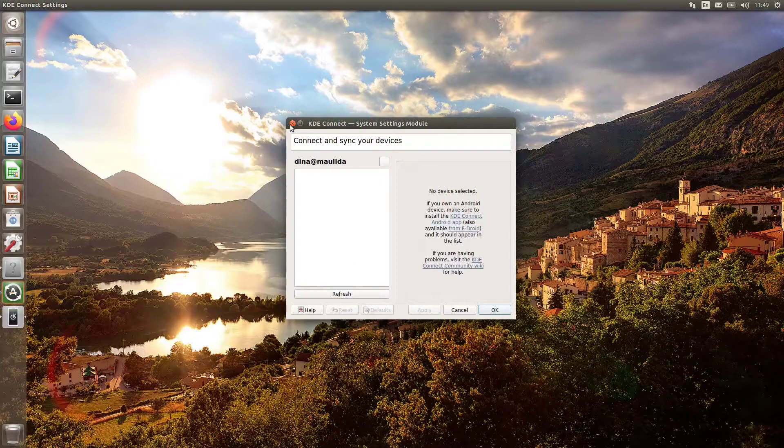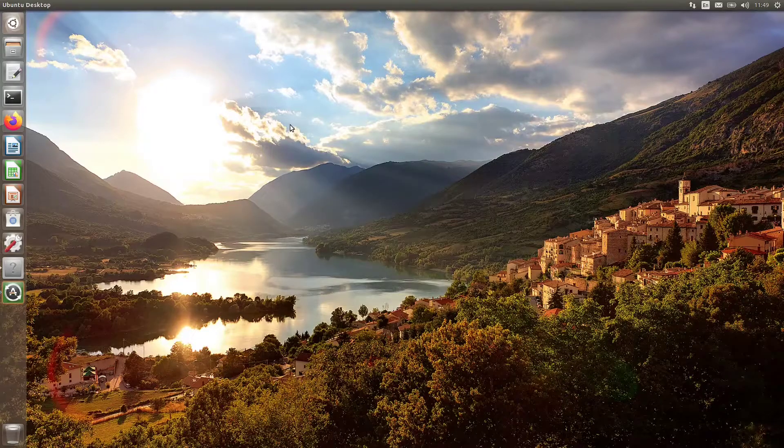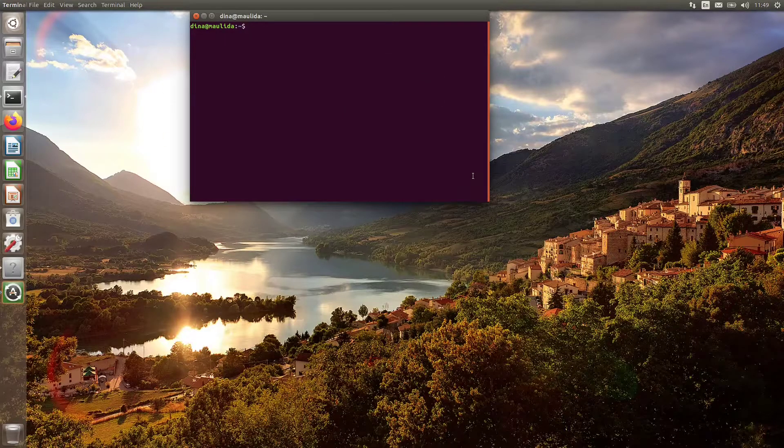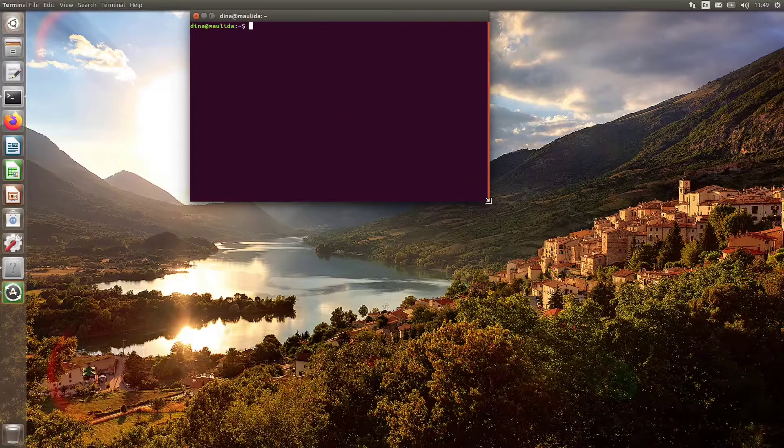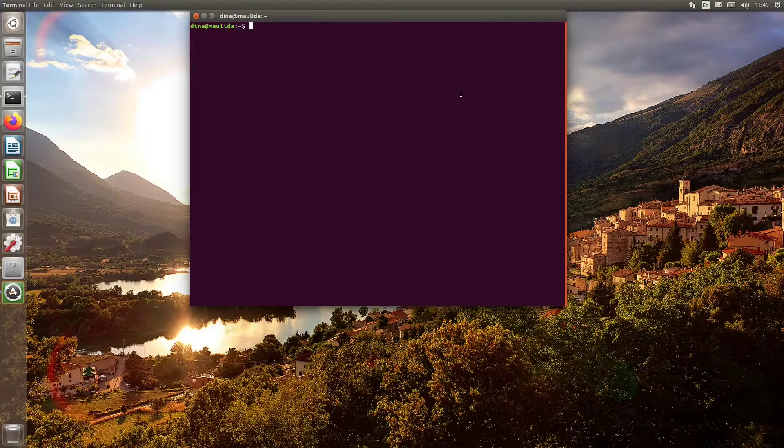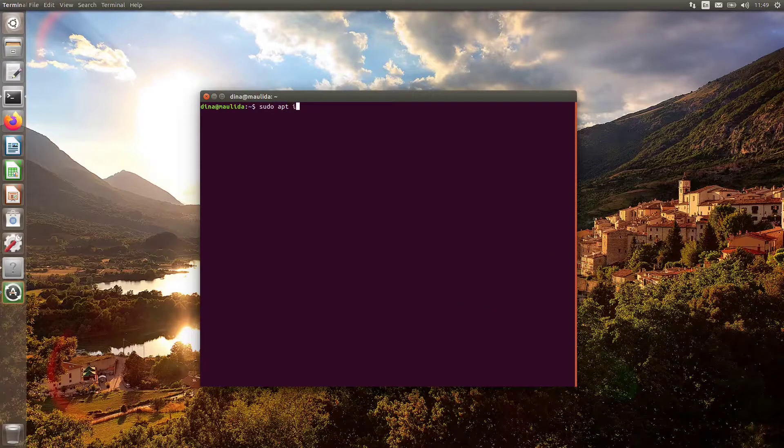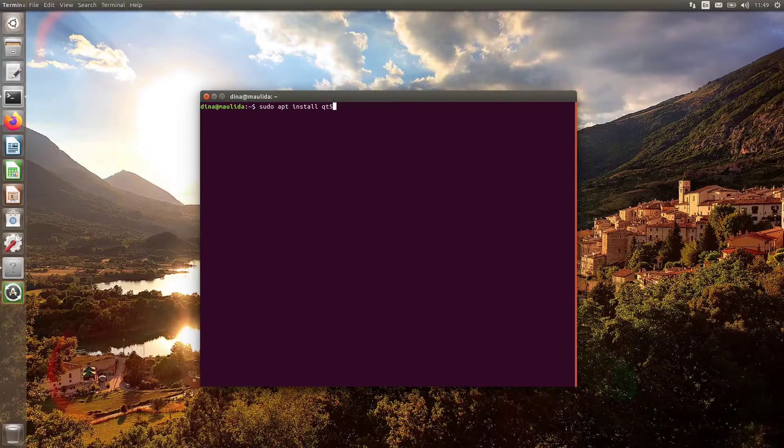Okay, let's start to fix the issue. As usual, open a new terminal window. Run sudo apt install qt5-style-plugins.